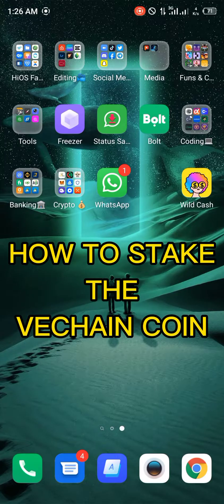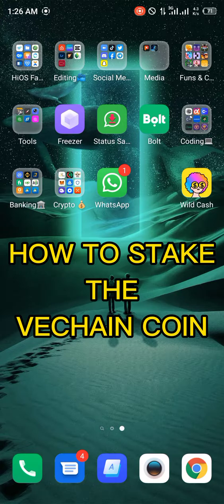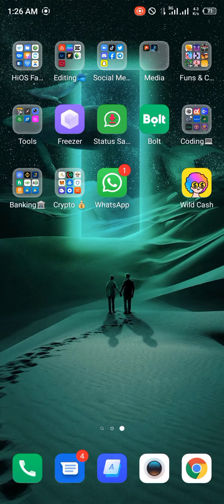Hello guys and welcome to another quick video. In this quick video I'm going to be showing you how to stake your VeChain coin on Trust Wallet or other exchange platforms.